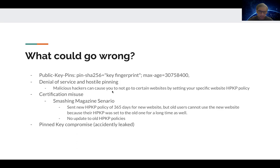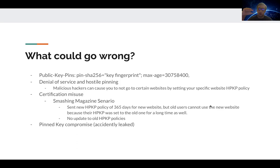For example, the Smashing Magazine website had an existing HPKP policy, and then they switched to a new website. They set a new HPKP policy for 365 days for the new website and sent it to all their clients, but old users could not use the new website because their HPKP policy from the old website had not expired. There's no way to update these old HPKP policies, so all clients could not use the website anymore.